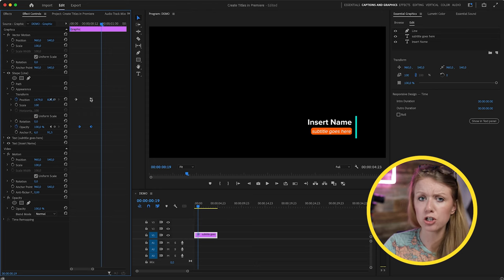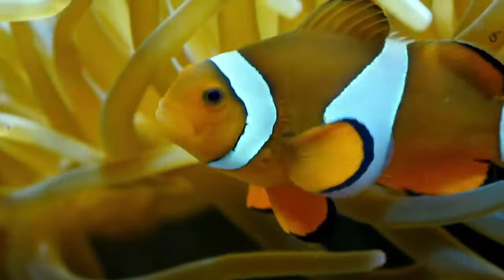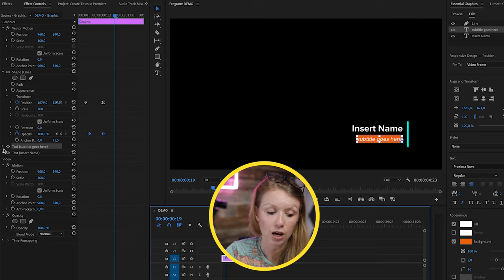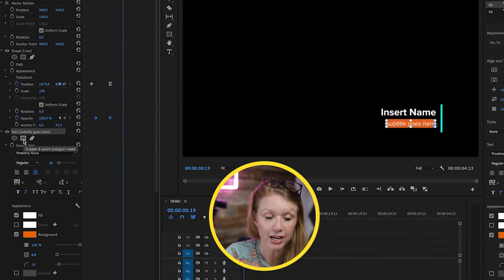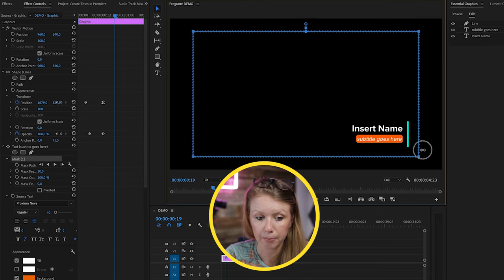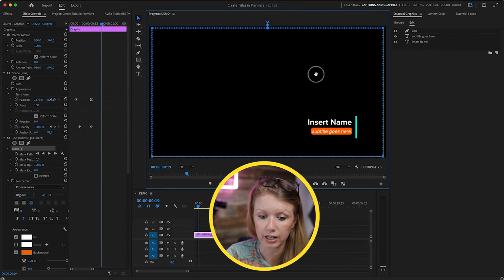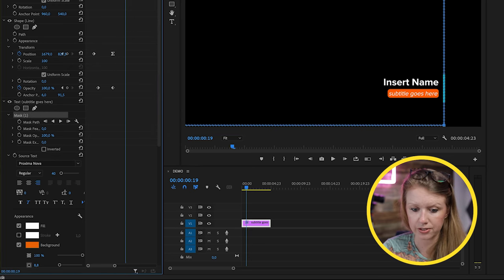Once you're happy with the timing, you can bring keyframes closer together to make the animation faster, or spread them apart to make it slower. After the shape is on screen, I want the text to look like it's coming out of the shape layer — this requires creating a mask. Go to the text subtitle layer in the Effect Controls, create a four-point polygon mask, shift-click a corner to scale it up, move it to align directly over the line, and remove feathering by setting it to zero.